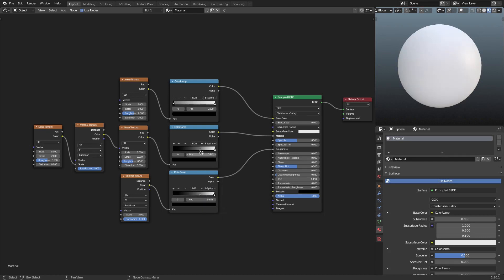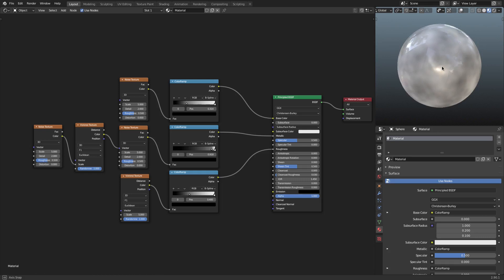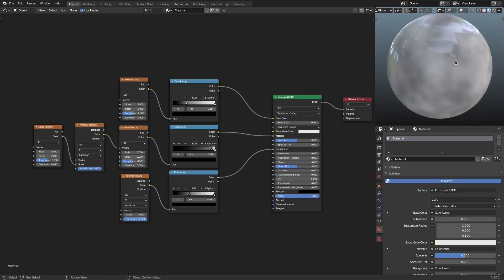Now we've got that set up. The first color ramp stop is going to be about right there. The second one is going to be way up here. And the third one is going to be approximately in the same position as the first one was — maybe a little bit further, somewhere around 0.4. Looking good. So we got this now, which looks a little bit better than it did before, but we still have a lot of things to do.